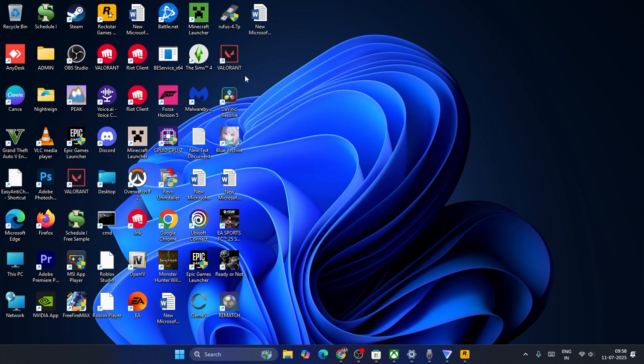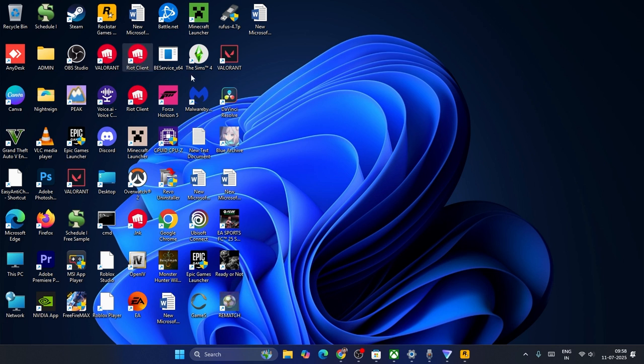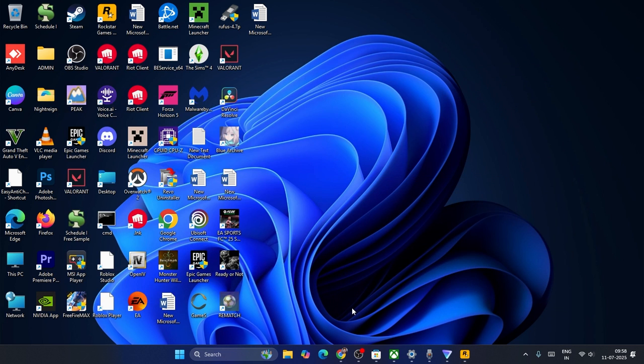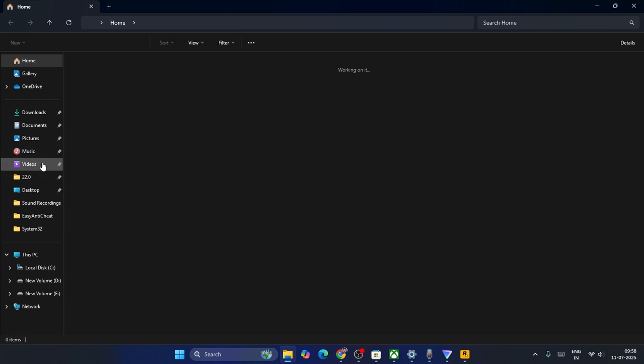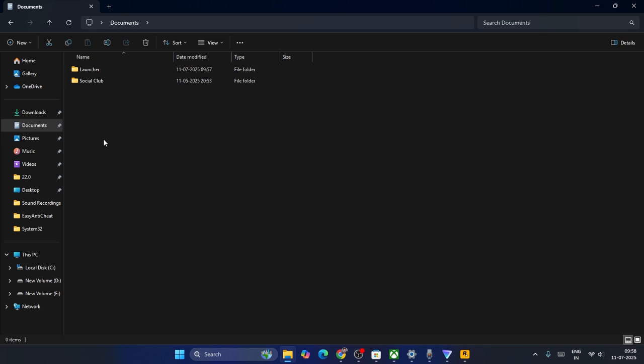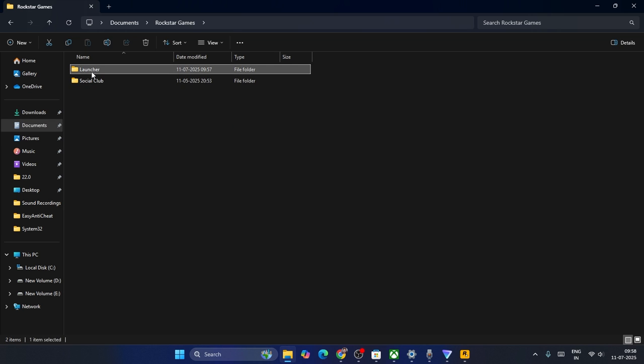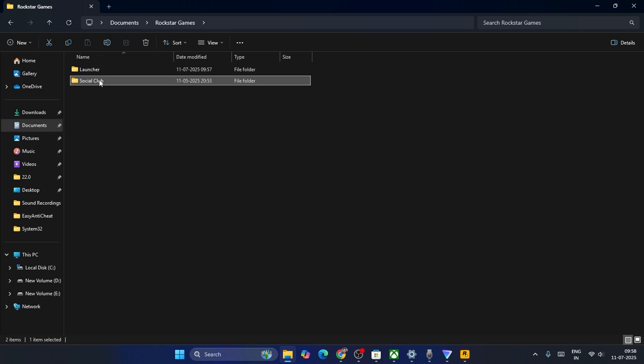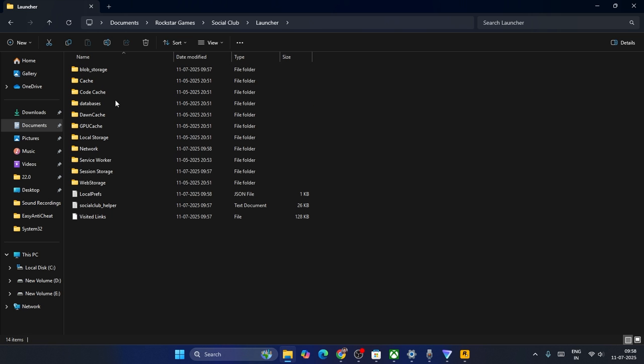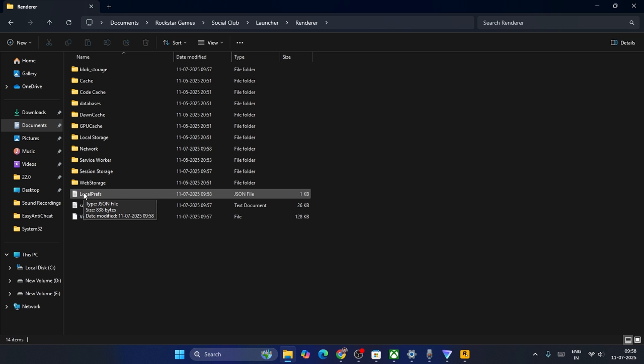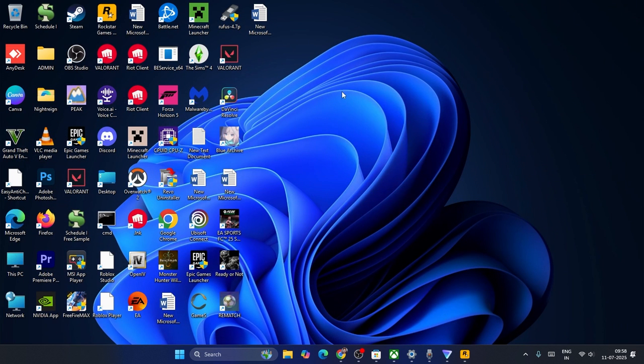Afterwards, you have to check. Still if you are getting the error with the Rockstar Games launcher, the only thing that I'm recommending is go to Documents, Rockstar Games, Social Club, Launcher, Render, delete this one. This will be working for you every time, mark my words.